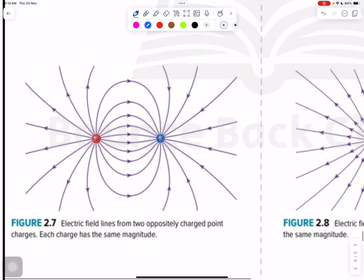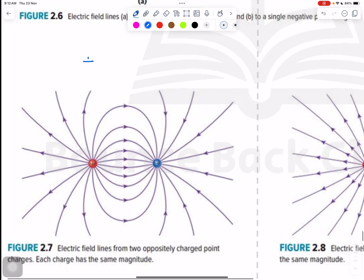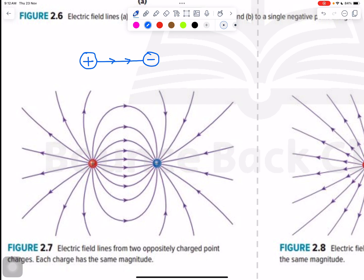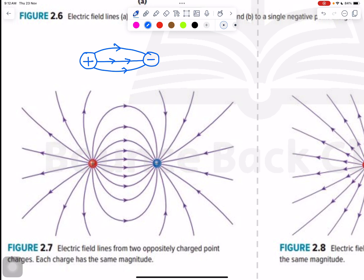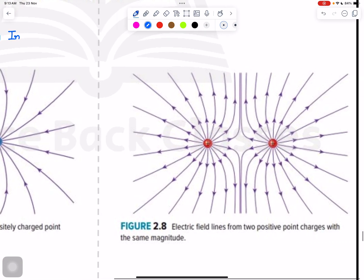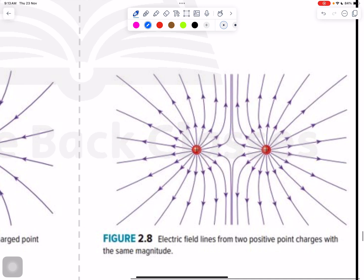Now for the combination: one positive and one negative charge — this is easy to draw. From positive to negative, draw a line and the direction should be from positive towards the negative. You can draw multiple lines like this. So positive is outward and negative is inward.